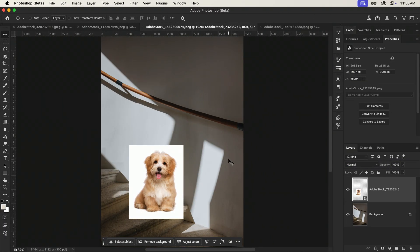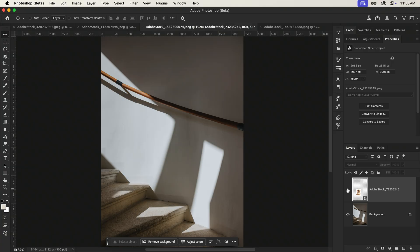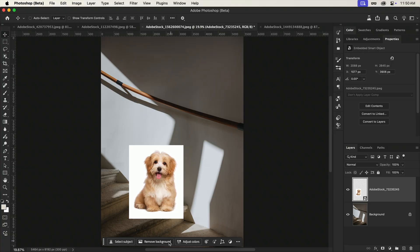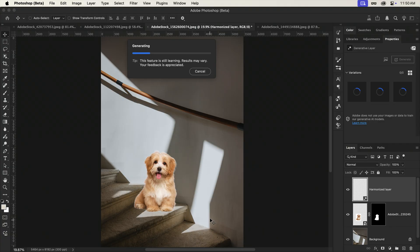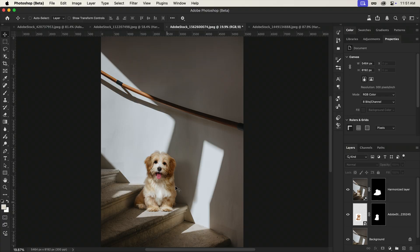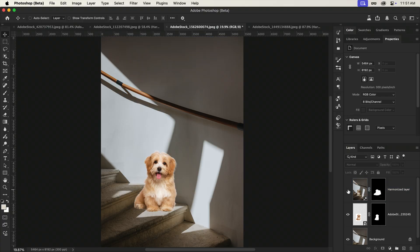Okay, one more. And of course, we need to end with a cute puppy. Again, we're starting with pretty contrasting images. A very well-lit dog, and a background with quite a bit of shadows. But once harmonized, it blends in so incredibly well.